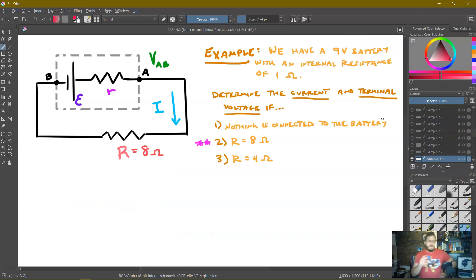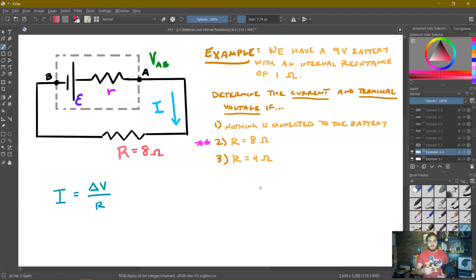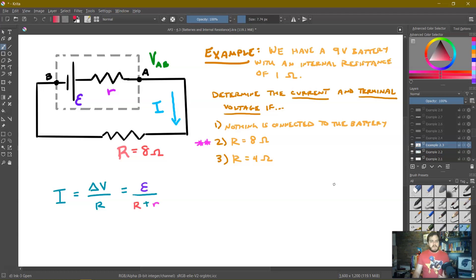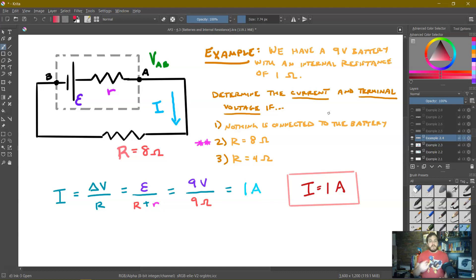Case two: R equals 8 ohms. To find the current, we use Ohm's law — the voltage is the EMF and the resistance is the external resistor in series with the internal resistor. So current equals epsilon over (R + r): nine volts over (8 ohms + 1 ohm) = nine volts over nine ohms = 1 amp. The current going through this circuit is 1 amp.